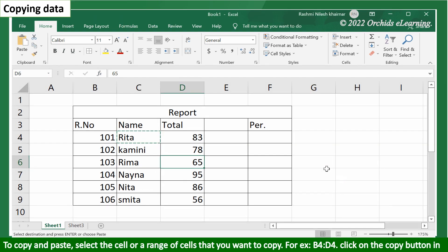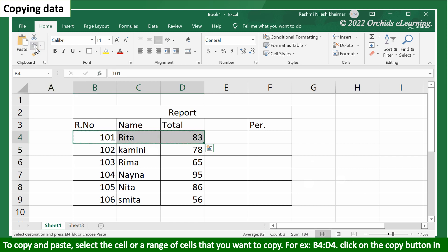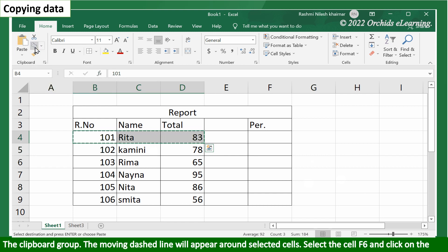To copy and paste, select the cell or a range of cells that you want to copy. For example, before default. Click on the copy button in the clipboard group. The moving dashed line will appear around selected cells.